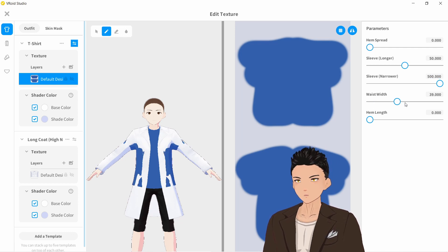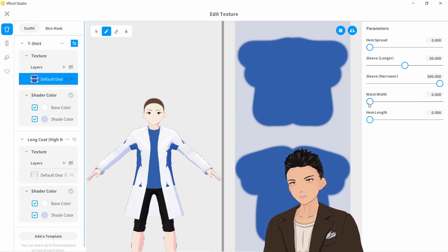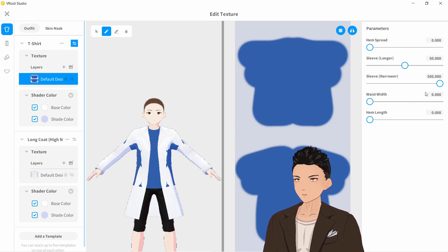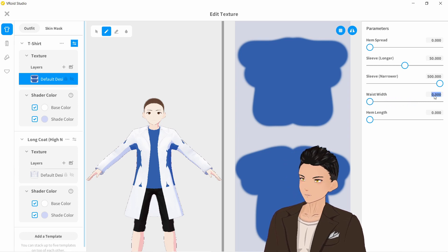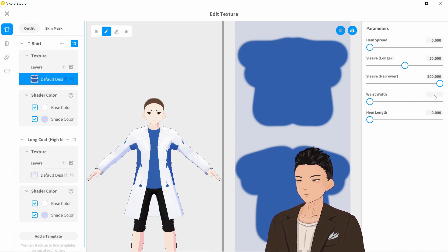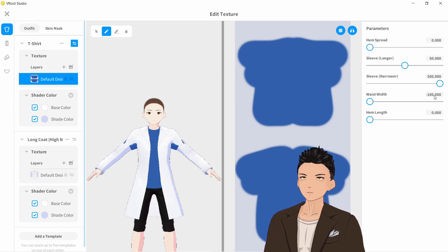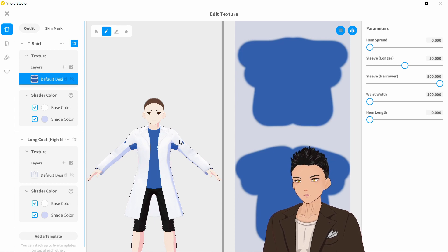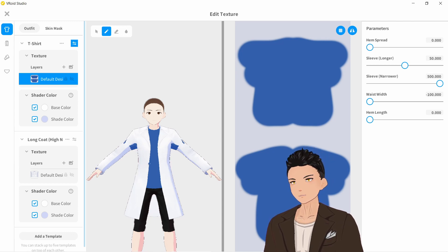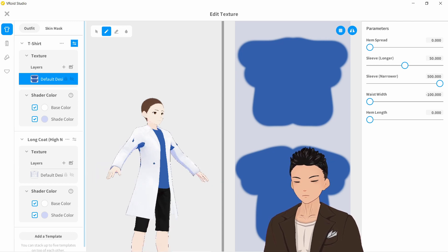Waist width. So the waist is a little bit too wide there. Once again, leading to clipping. So let's say negative 100. There we go. So we've hidden the waist.